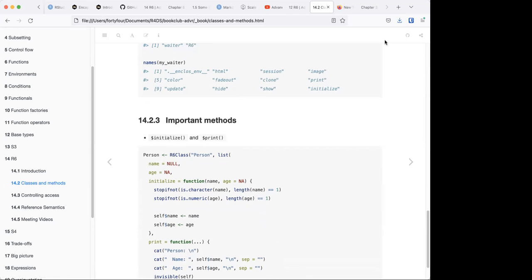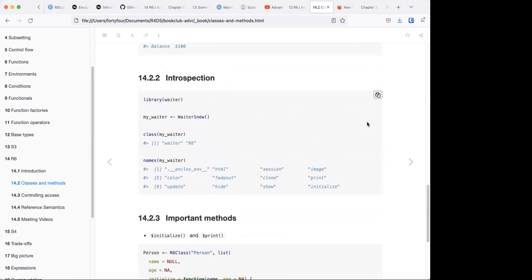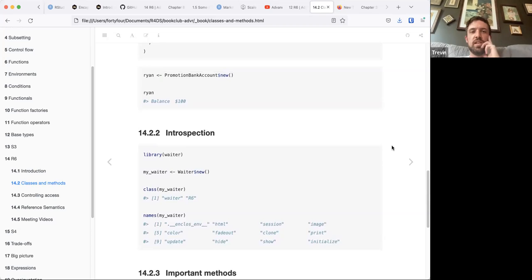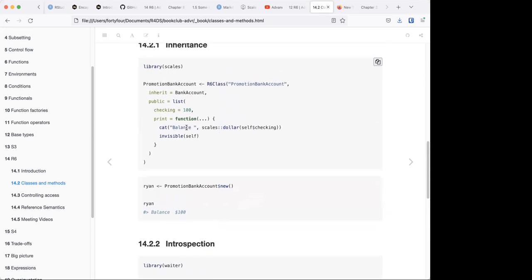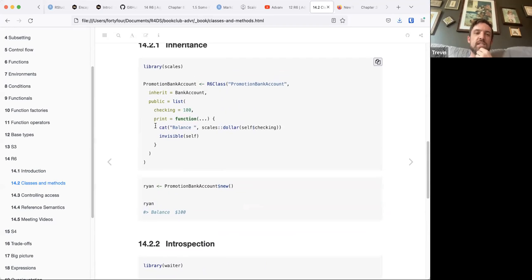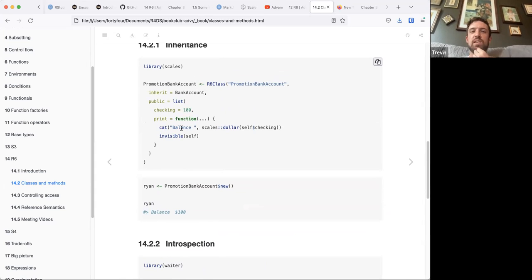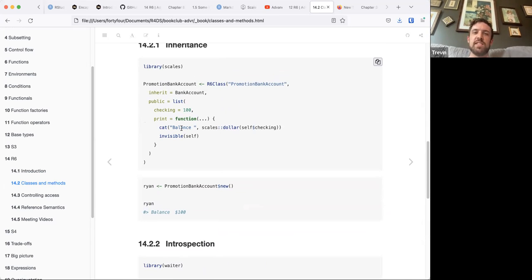I wanted to say something about the cat function — I think it's about concatenating and printing. So that's a way you can print out the information. I think there's a slight difference between that and the print function, but it's not coming to mind right now.